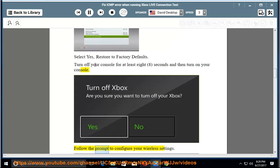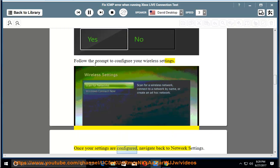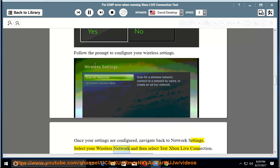Follow the prompt to configure your wireless settings. Once your settings are configured, navigate back to network settings. Select your wireless network and then select test Xbox live connection.